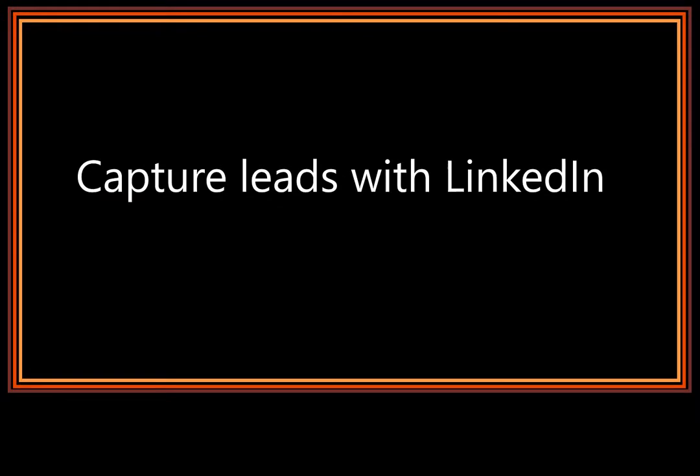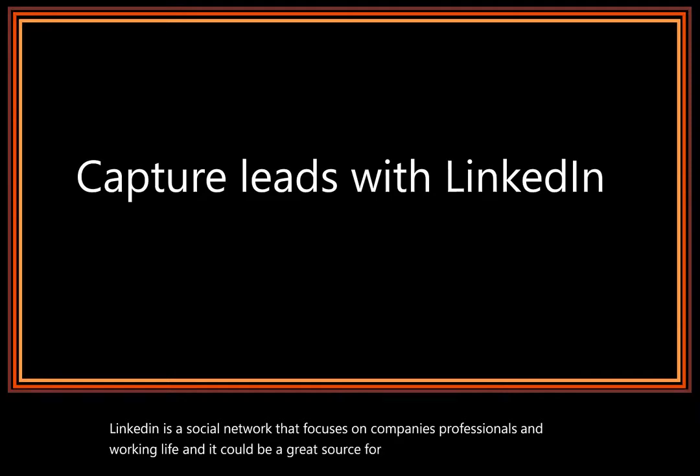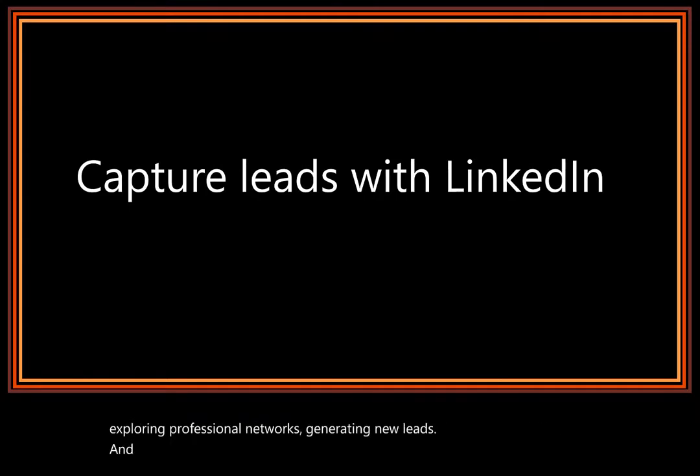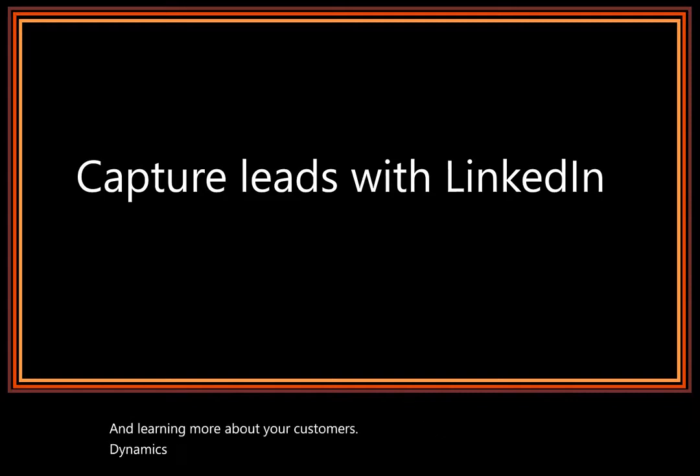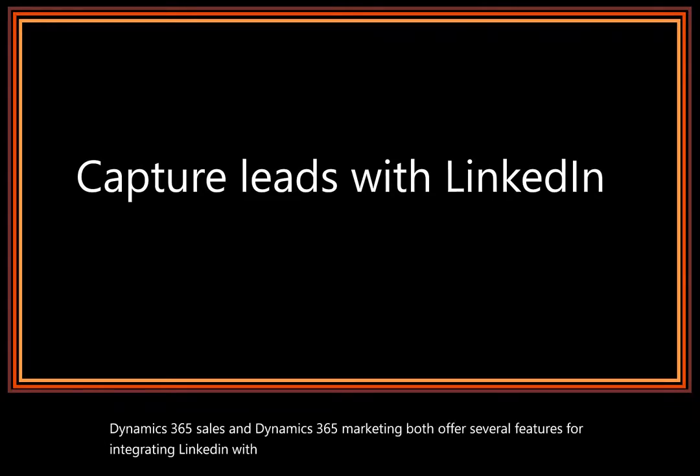LinkedIn is a social network that focuses on companies, professionals, and working life. It could be a great source for running targeted campaigns, exploring professional networks, generating new leads, and learning more about your customers. Dynamics 365 Sales and Dynamics 365 Marketing both offer several features for integrating LinkedIn with your marketing and sales initiatives.